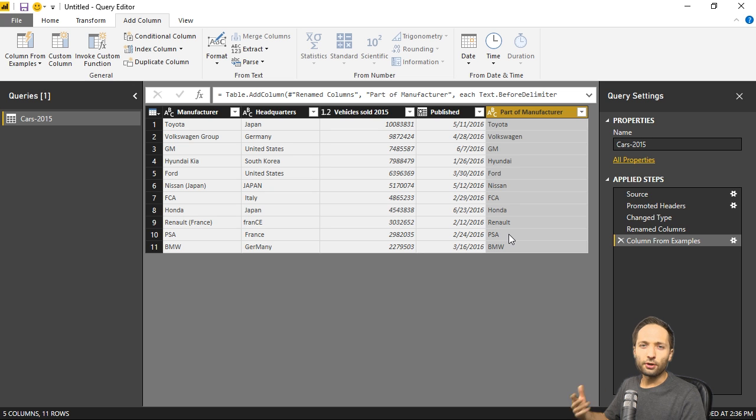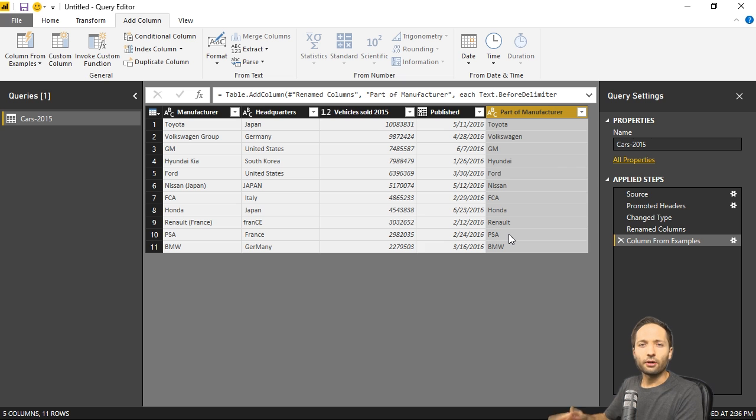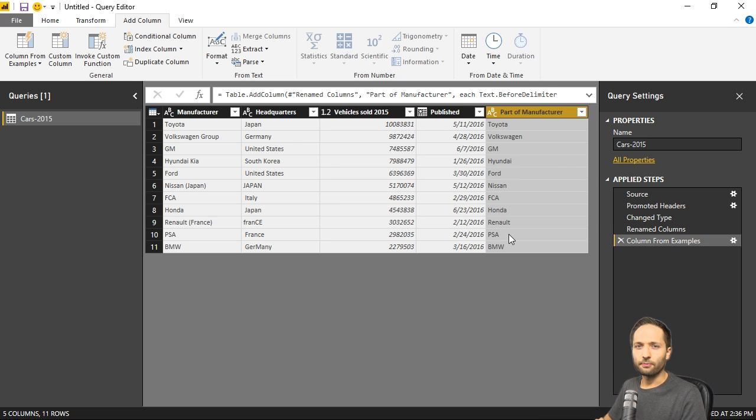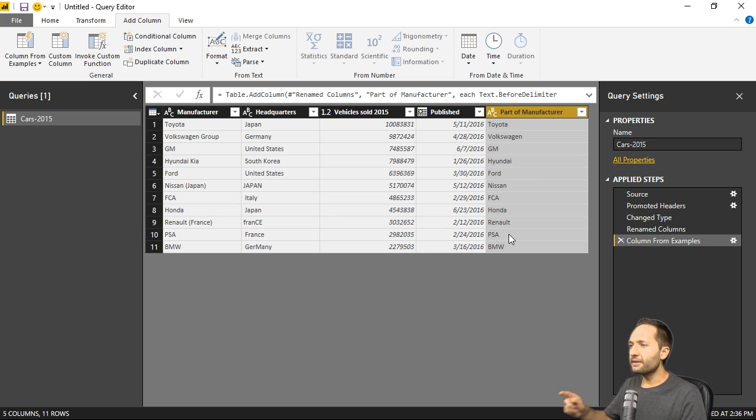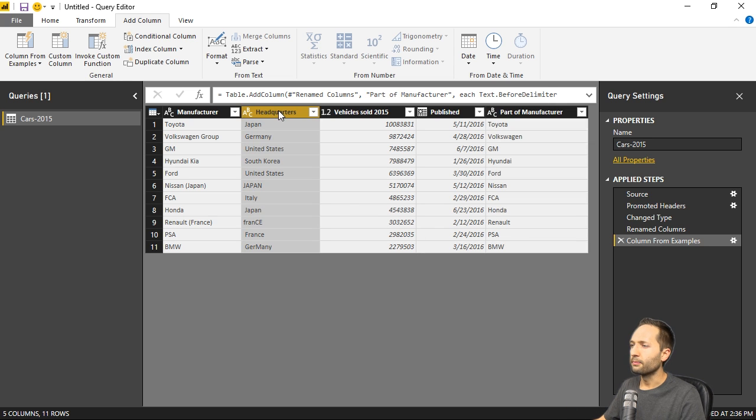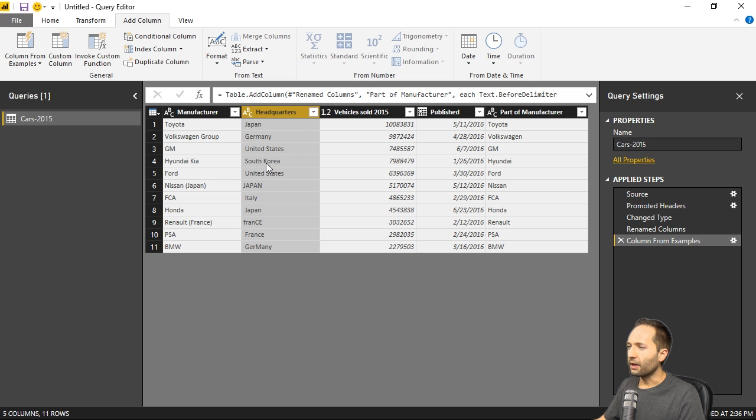Now as I said, we could have done that with an extract function for example. So there are more ways on how to get that result. But we can do more with the column from examples function. Let's take a look at the second column now. This headquarters column. So in this column we have the different countries. But Japan right here, France right here, and Germany.